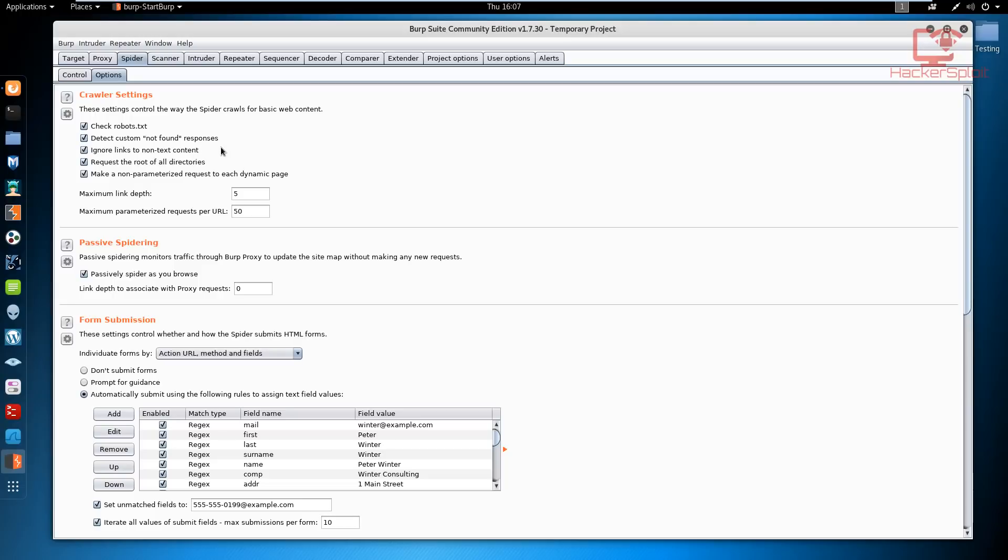You can ignore links to non-text content, you can request the root of all directories, very important stuff. You can customize this to your liking. One of the things I would recommend that you do not touch if you do not know what you're doing yet is the maximum link depth.